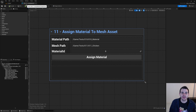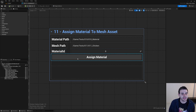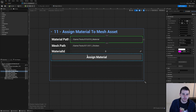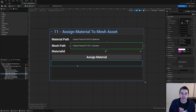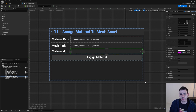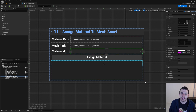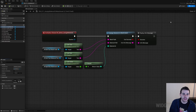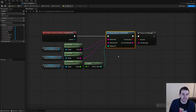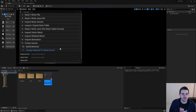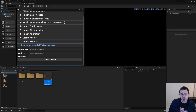Now it's time to jump into Unreal to test all that. I created a nice editor utility widget UI to test everything quickly. I have my material path to assign to the mesh, my mesh path for either a static mesh or skeletal mesh, and the material ID spin box to decide which slot to use. When I click the assign material button it calls the new function in the graph — AssignMaterialToMeshAsset — feeding it the mesh path, material path, and the material ID from the spin box.